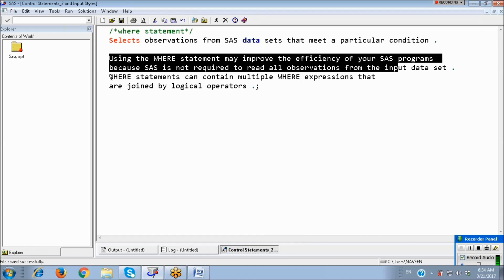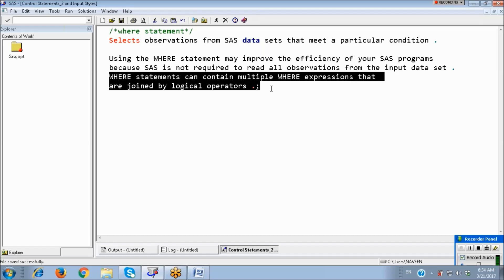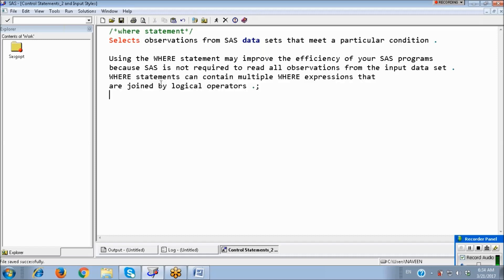The WHERE statement can contain multiple WHERE expressions that are joined by logical operators. We can use IF condition also to write conditions, but WHERE is more efficient than IF. If you want to write only a condition, it is better to use the WHERE statement.